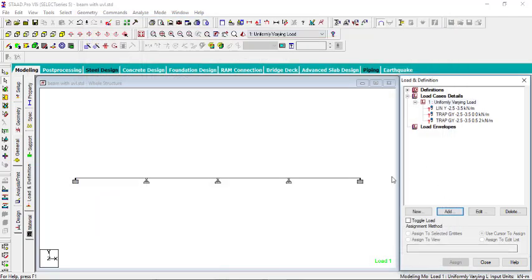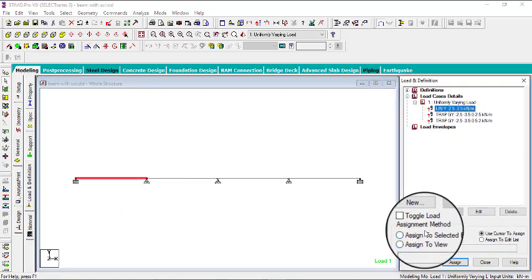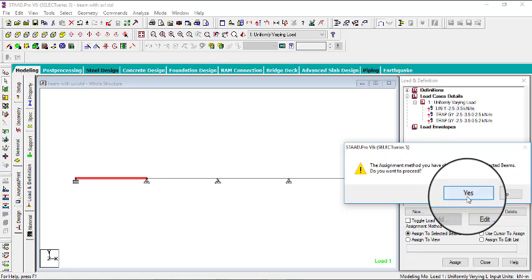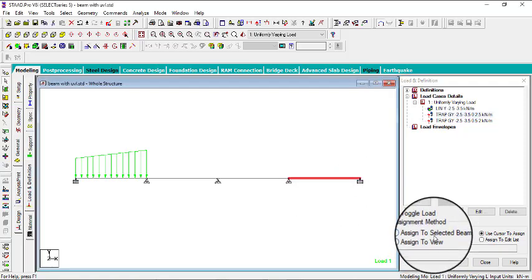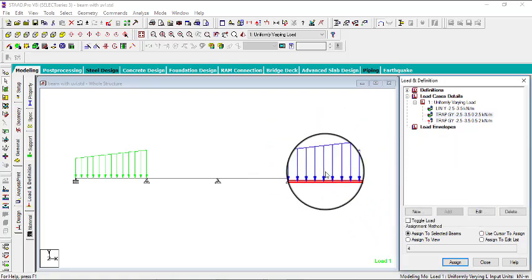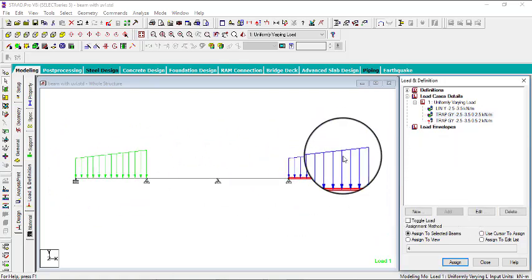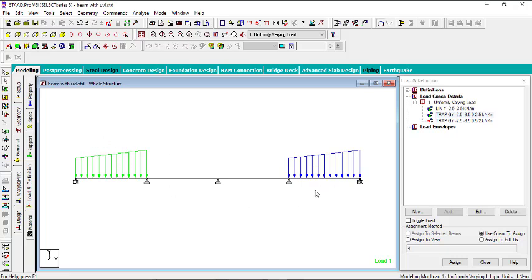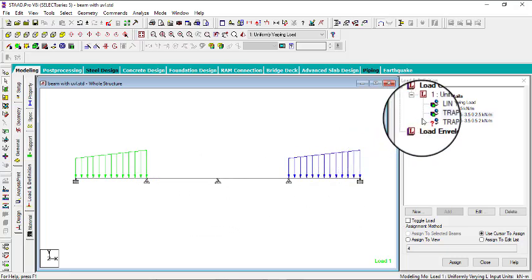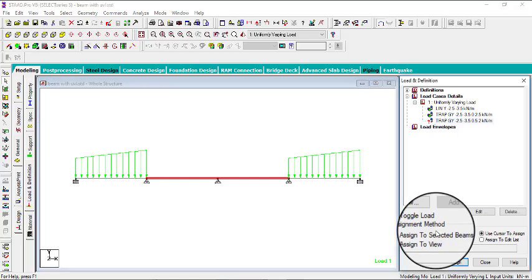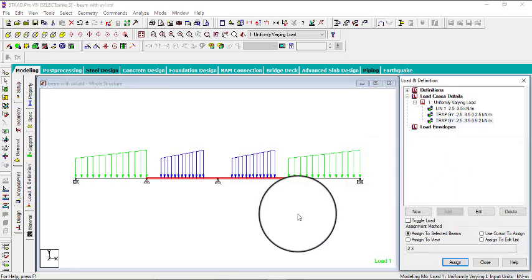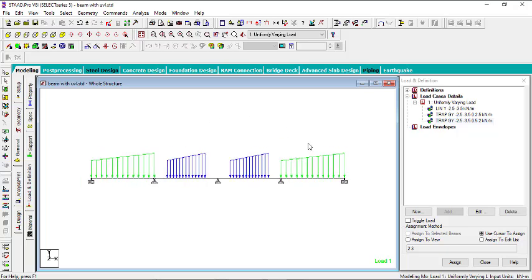Now let's assign the loads. For the first load, click the first beam and use Assign to Selected Beam, then click Assign — the load appears. For the second load (trapezoid), click the second beam, assign to selected beam, and assign. You can see it looks the same as the first — that confirms you can interchangeably use Linear Varying and Trapezoid. For the third load, select the remaining two beams and assign to selected beams, then click Assign. The beam is now fully loaded.